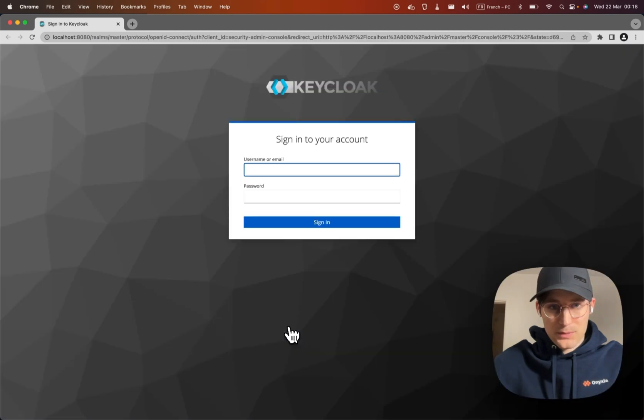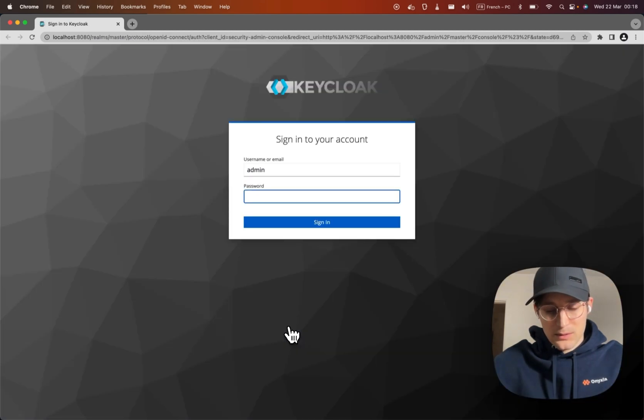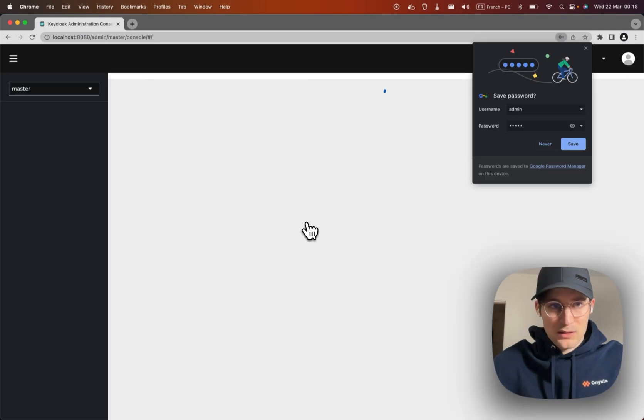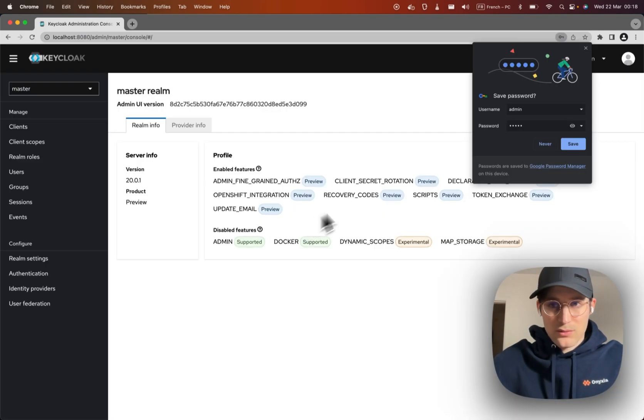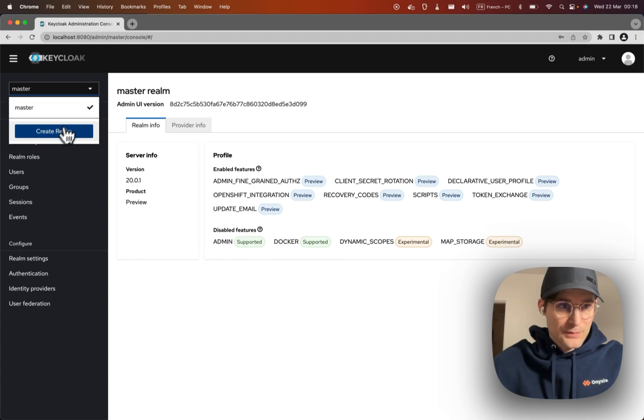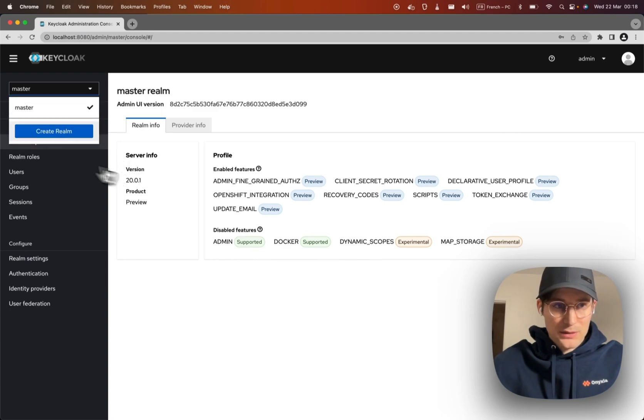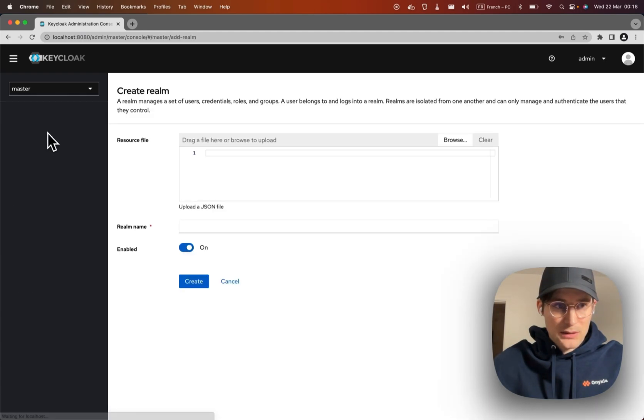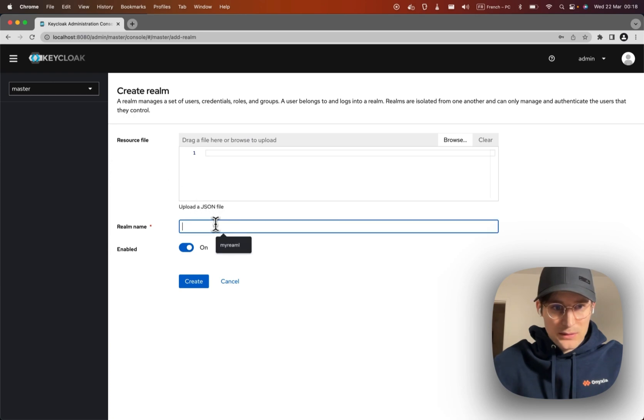All right, we're going to use admin admin to connect, then create a realm. All right, my realm.